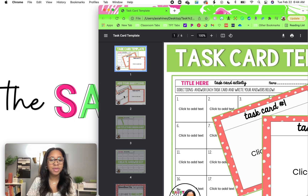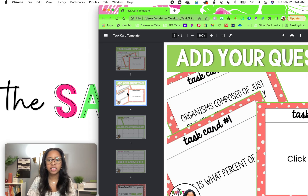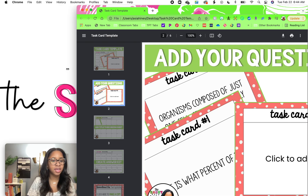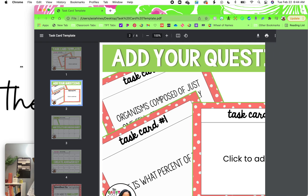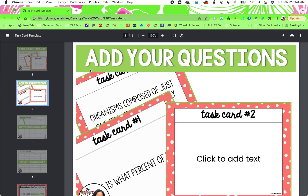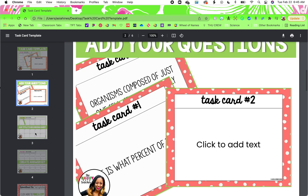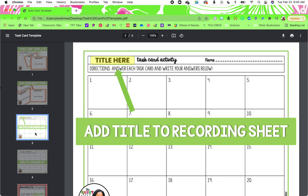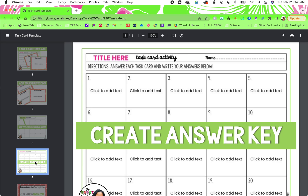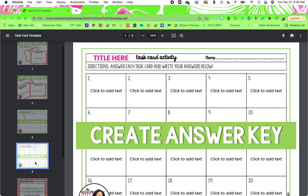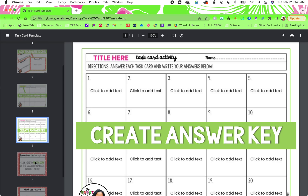So when you open the PDF, you will see some instructions. The first thing you're going to want to do is add your questions, add a title to your recording sheet, and then you will be making your answer key.